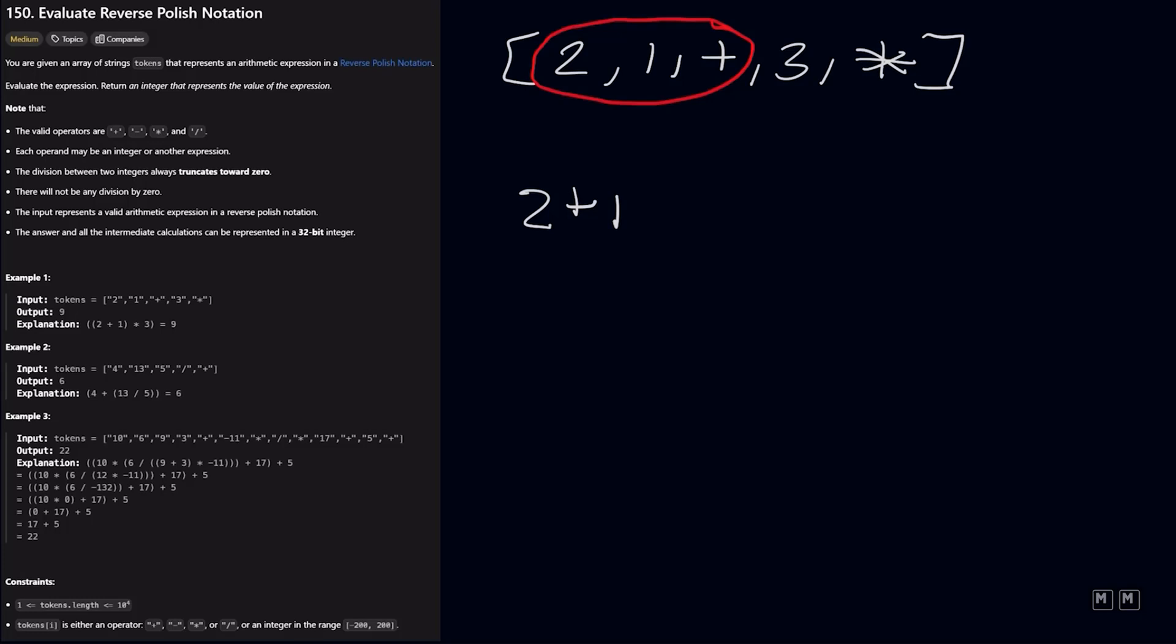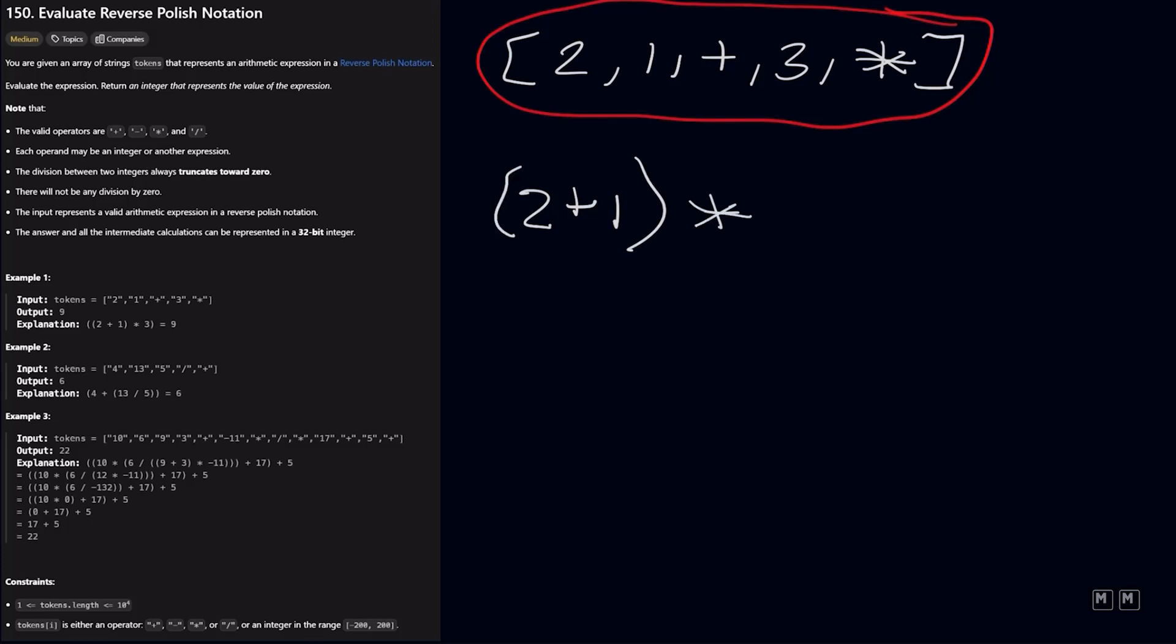Essentially, this entire array is represented as 2 plus 1. And then that calculation is multiplied by 3. And so we would get 9. So given this input, we would return 9 from our function.